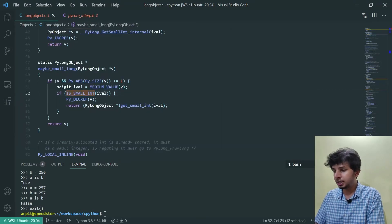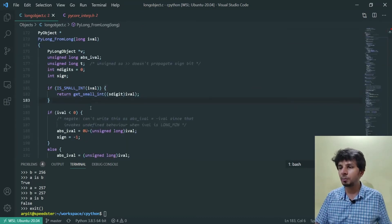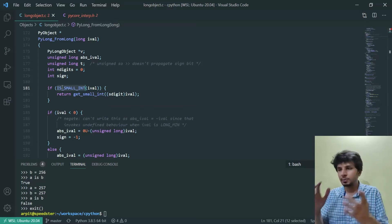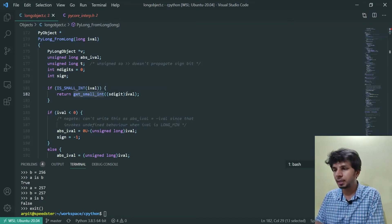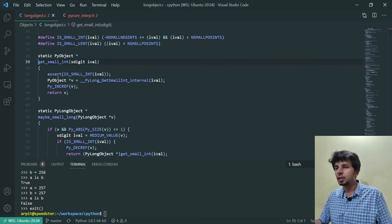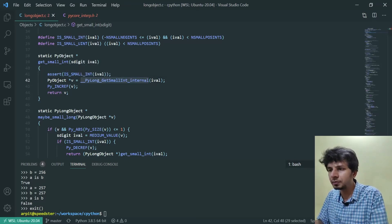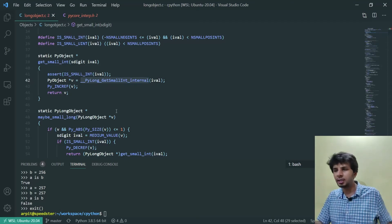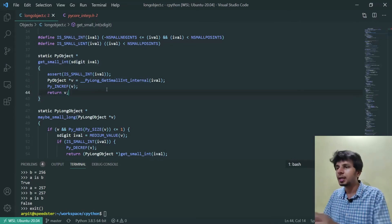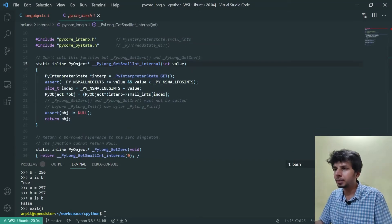Now the next thing: back in `PyLong_From_Long` where we started — if IS_SMALL_INT is true, meaning I'm asking for an integer in the range minus 5 to 256 both inclusive, it invokes `get_small_int` passing iVal to it. Going into `get_small_int`, it first asserts that it is a small int, then it invokes a function called `_PyLong_get_small_int_internal`, gets the PyObject, increases the reference count, and returns it.